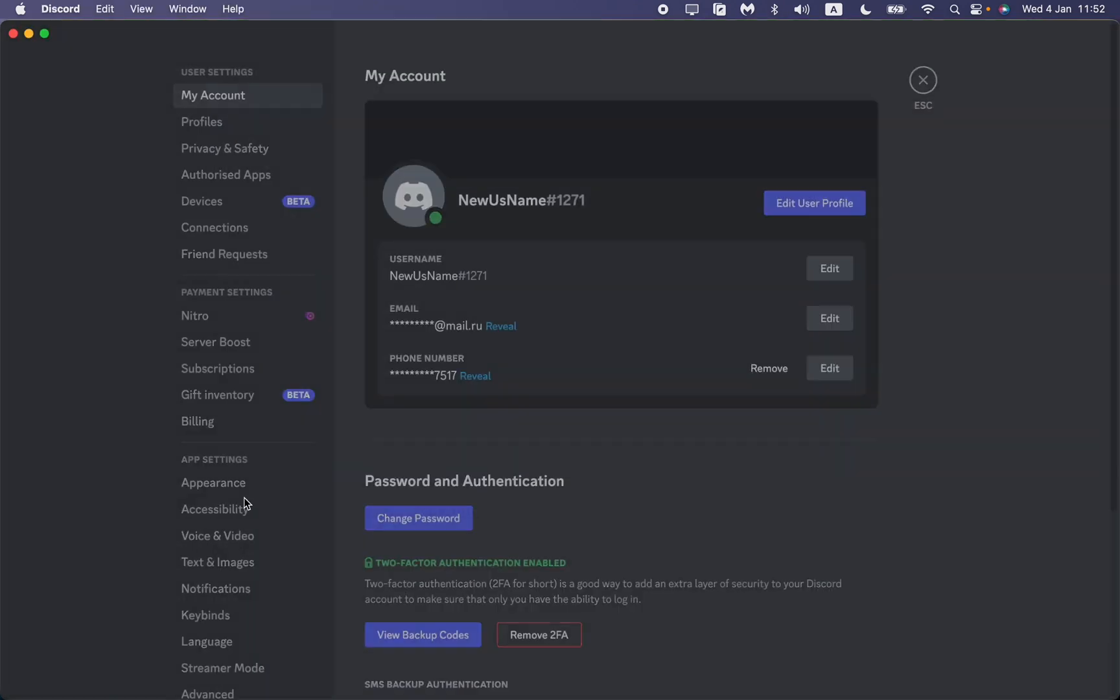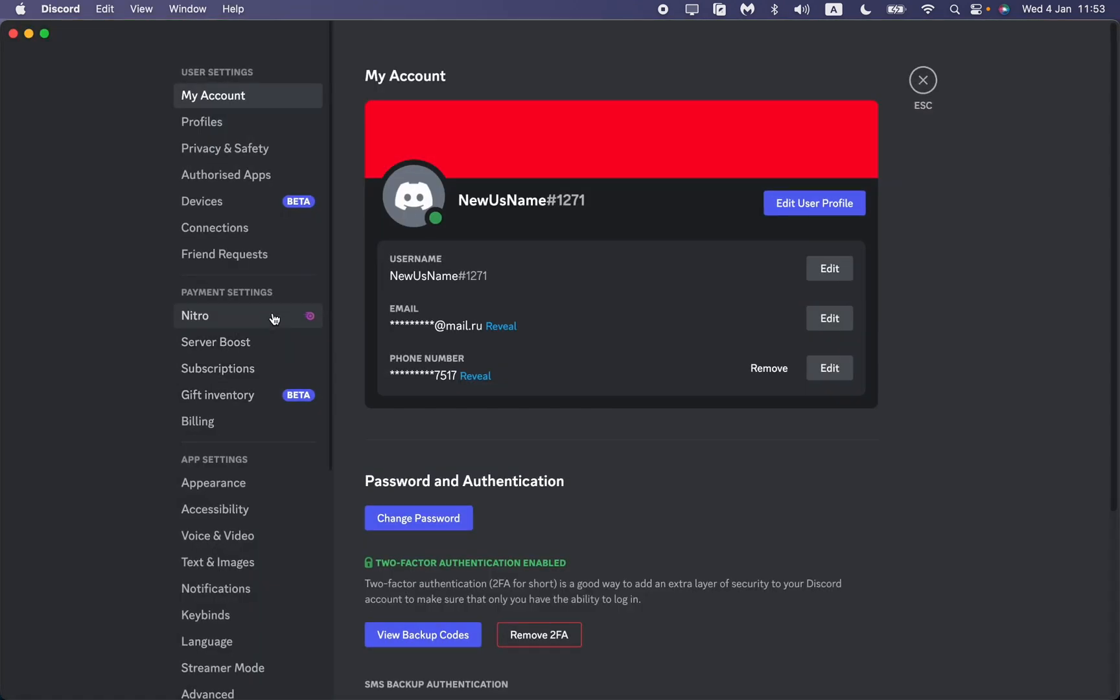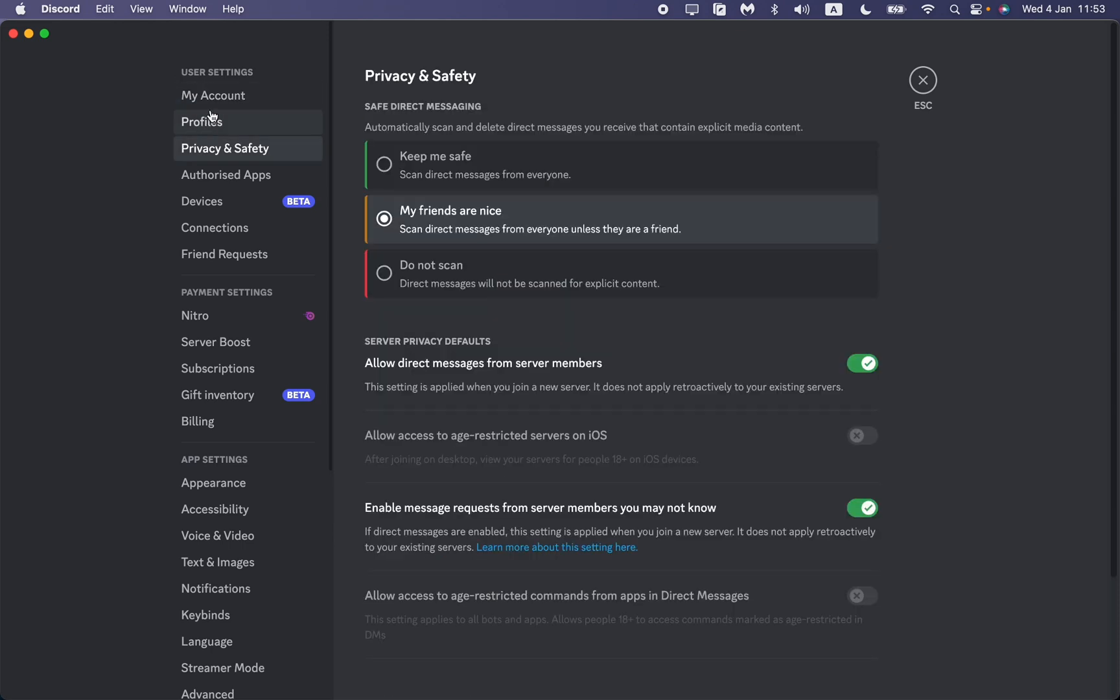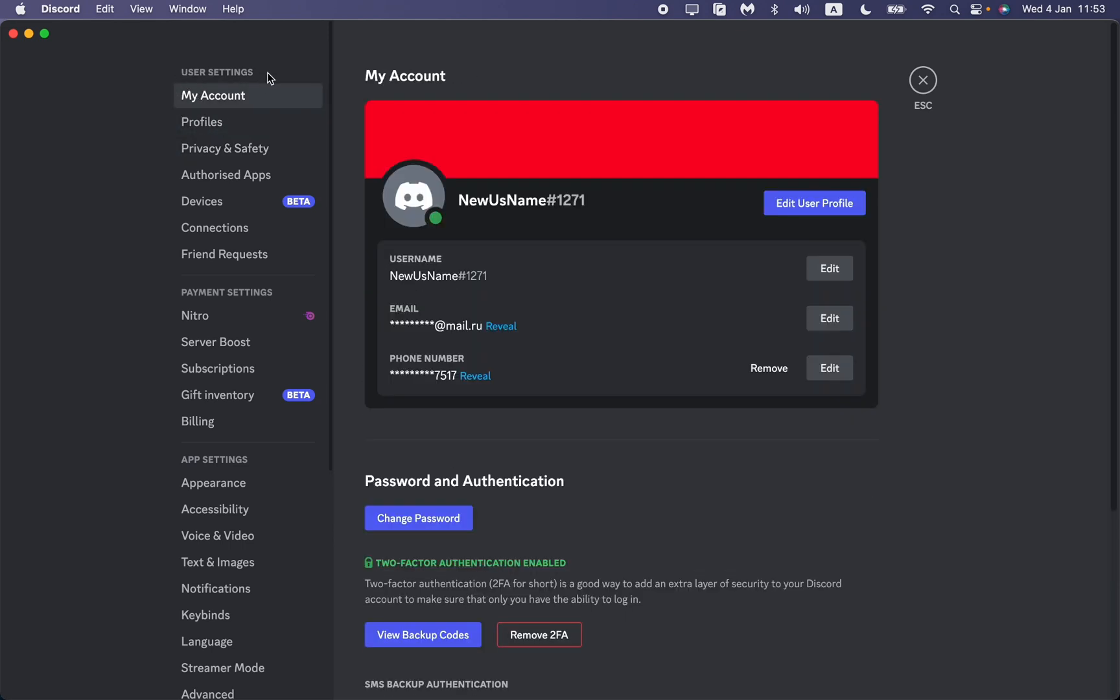After that, as you can see, we are on our account settings. To open them, if you're on another page, go to user settings and go to my account.